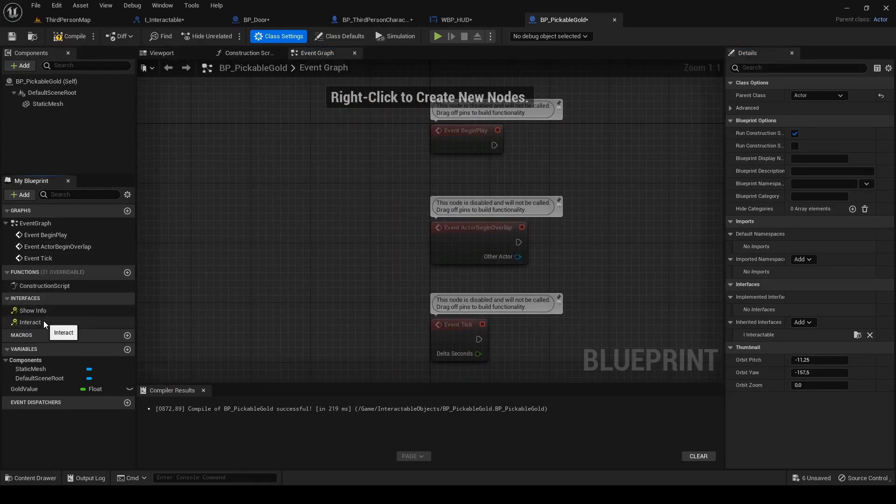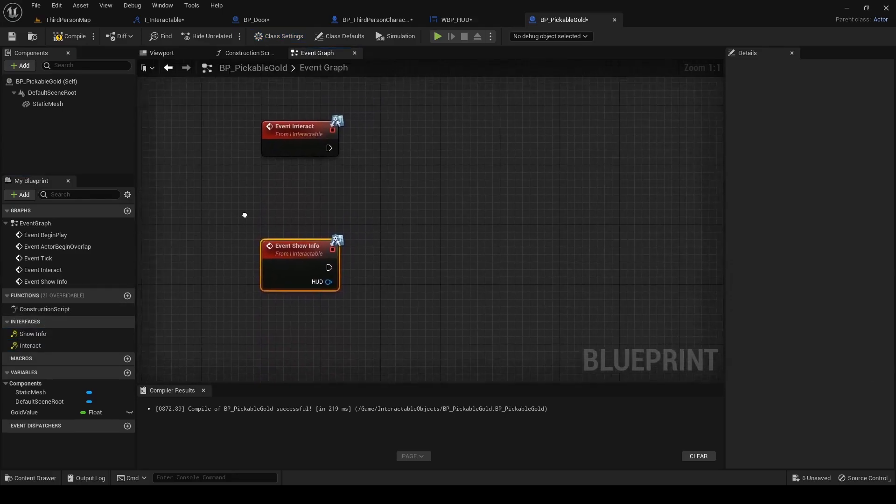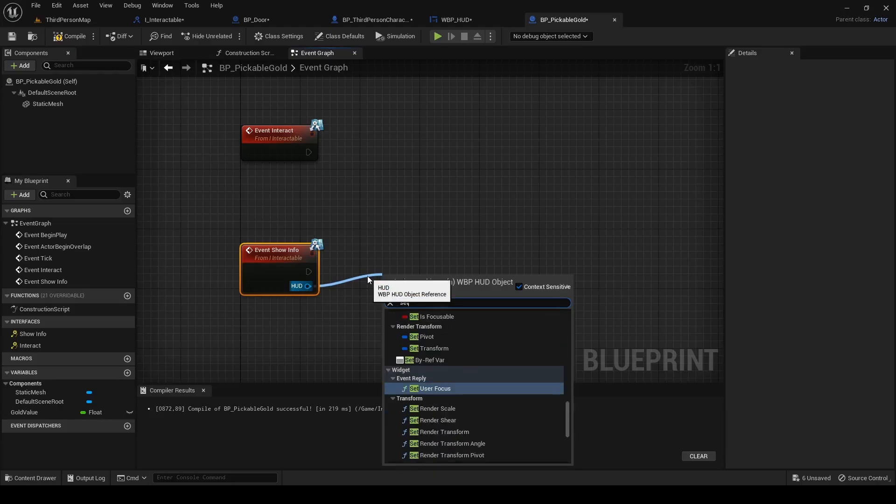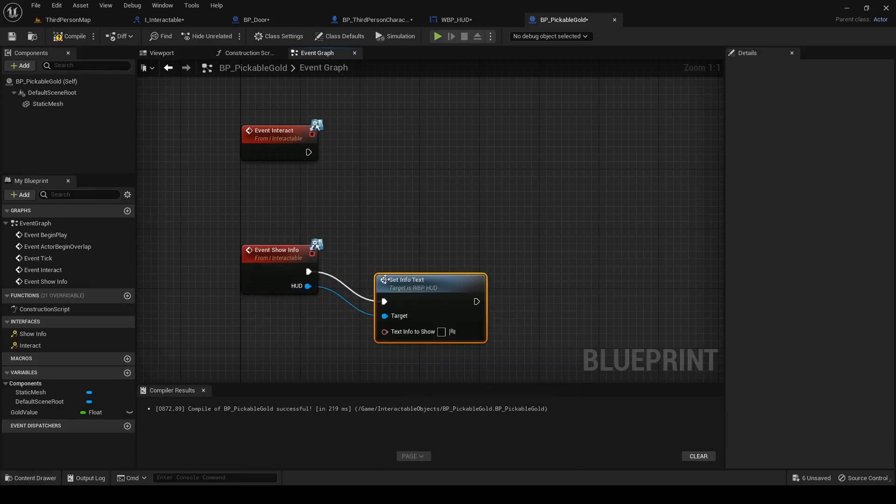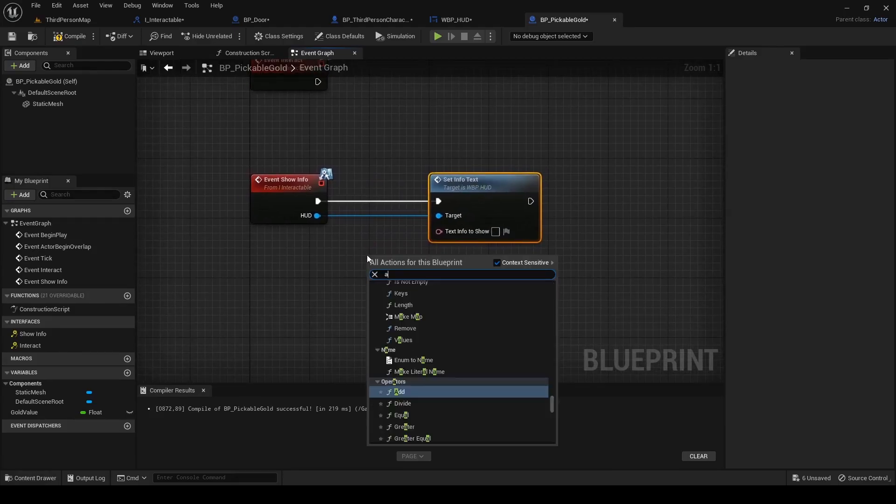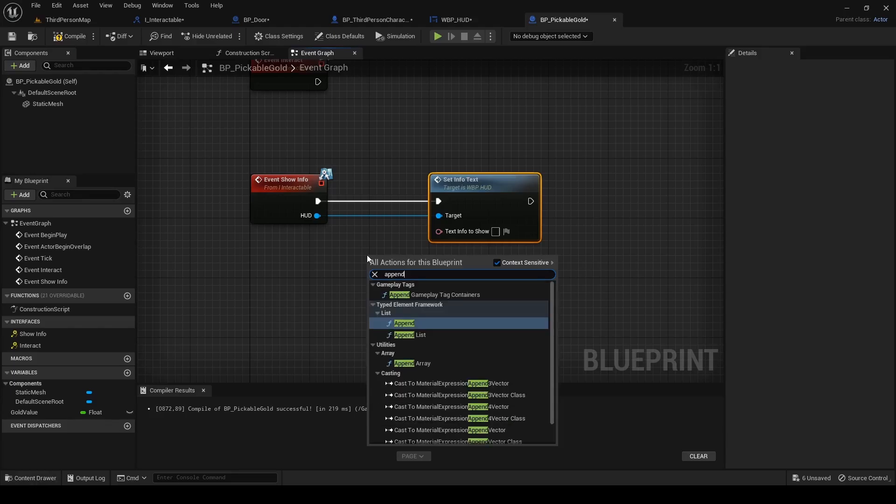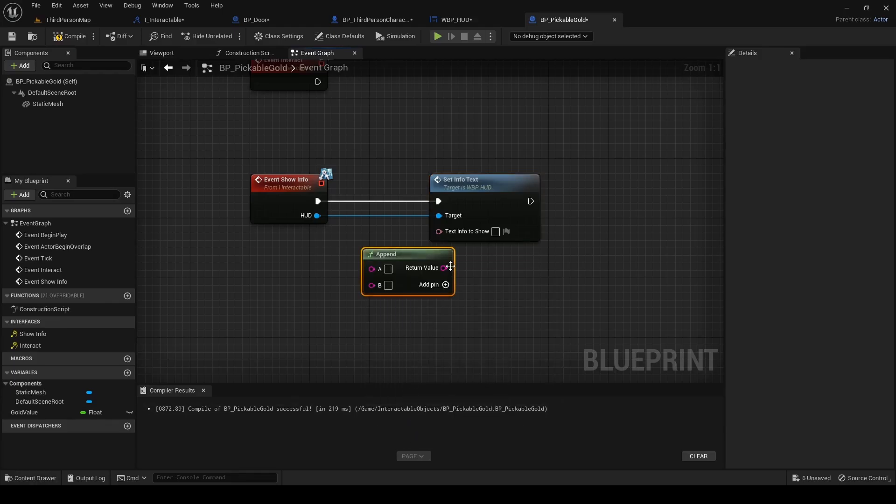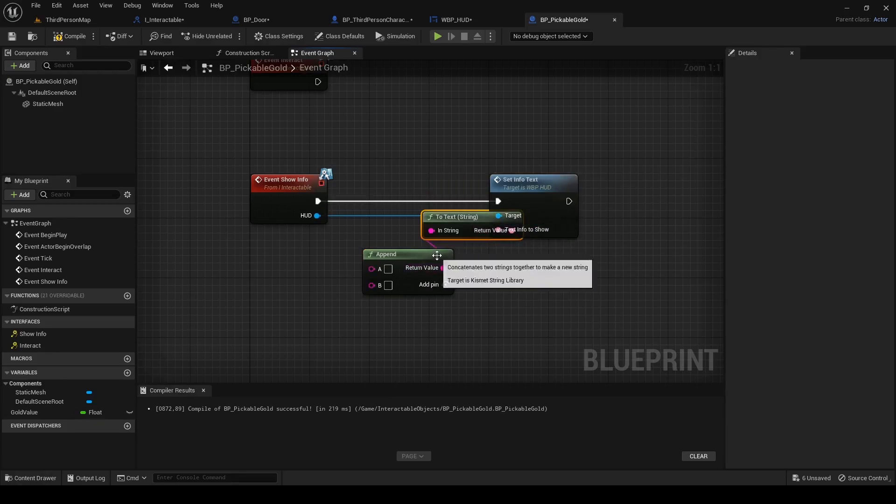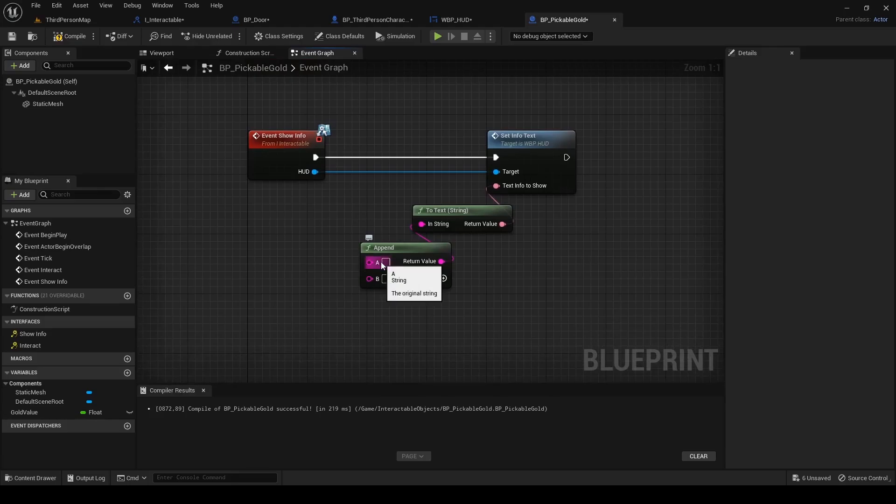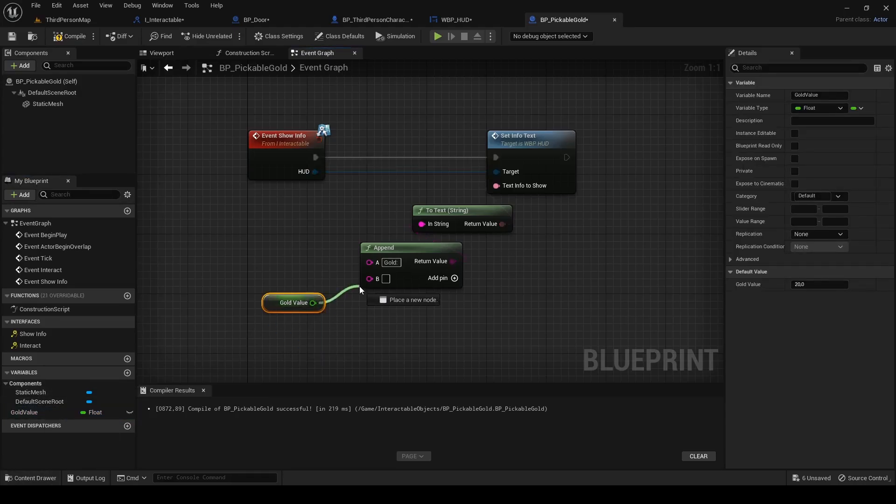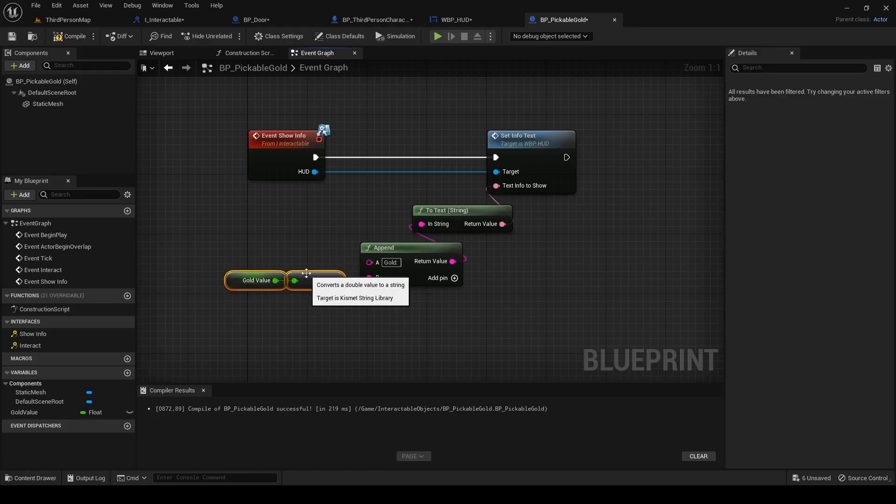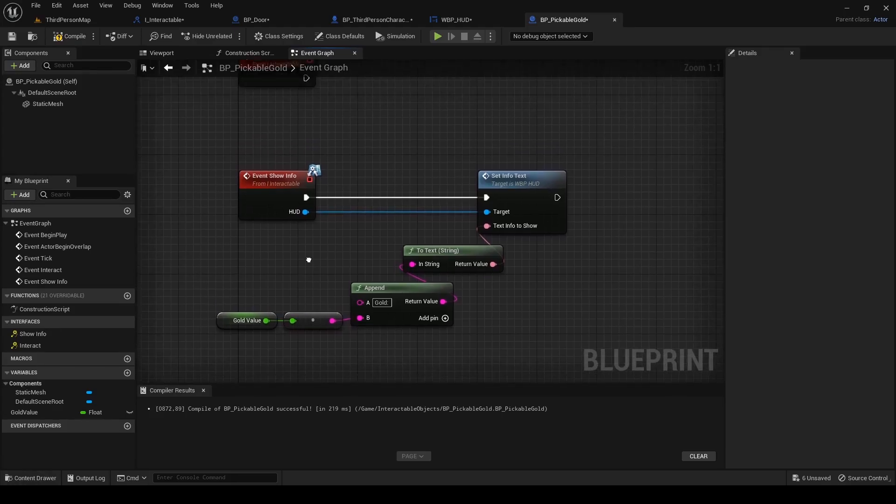Double click on them. I first implement show info. Drag out HUD pin and search for set info text. You could write right into the text field but I use a little more advanced method. Right click and search for append at the bottom under string. Connect return value into text info to show. In the first one write gold colon space. Drag in gold value reference and connect it to the b pin. I call it more advanced method because now you can just create a child of this blueprint, change the default value and maybe static mesh and everything will show and work as you want.